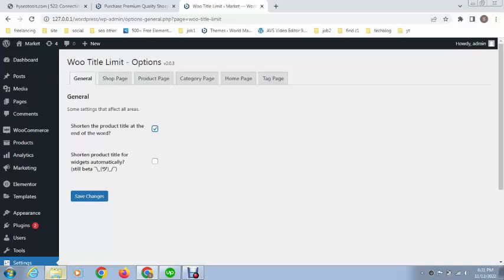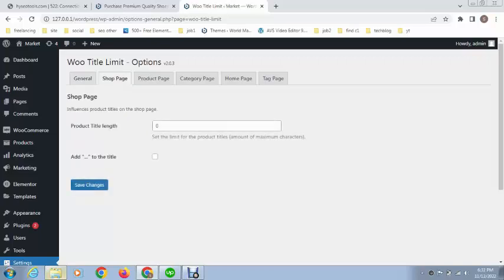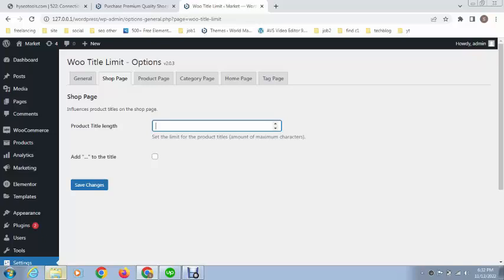In the shop page, you can see we can set limit for product titles, like amount of characters. This is not for words, this is characters. For example, we can add 40.